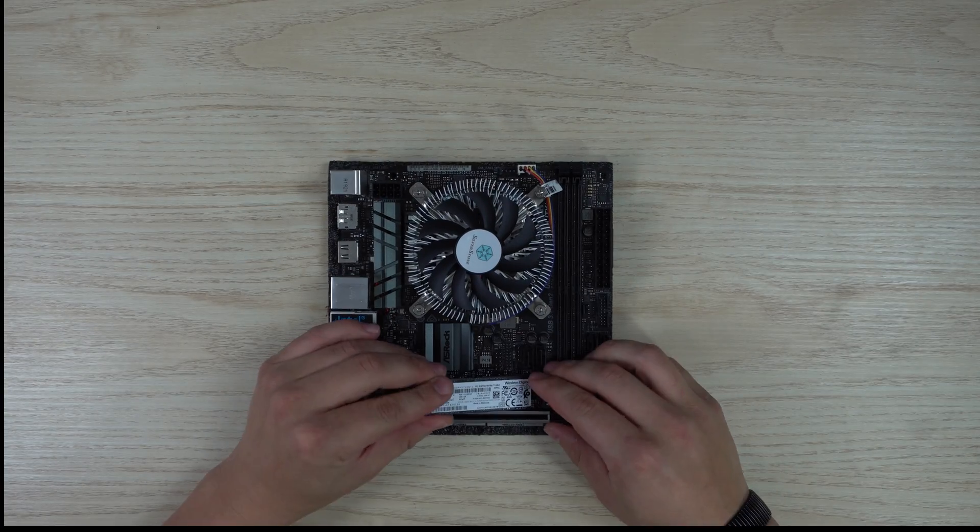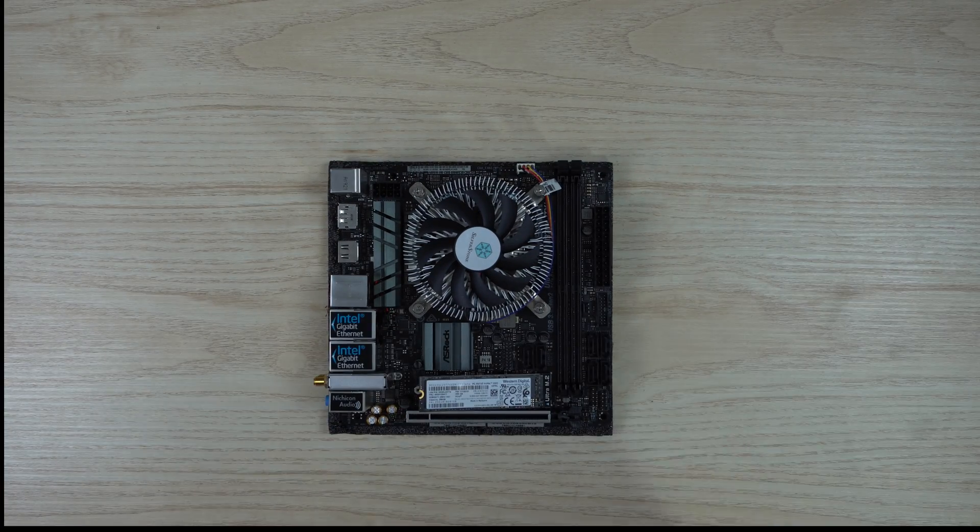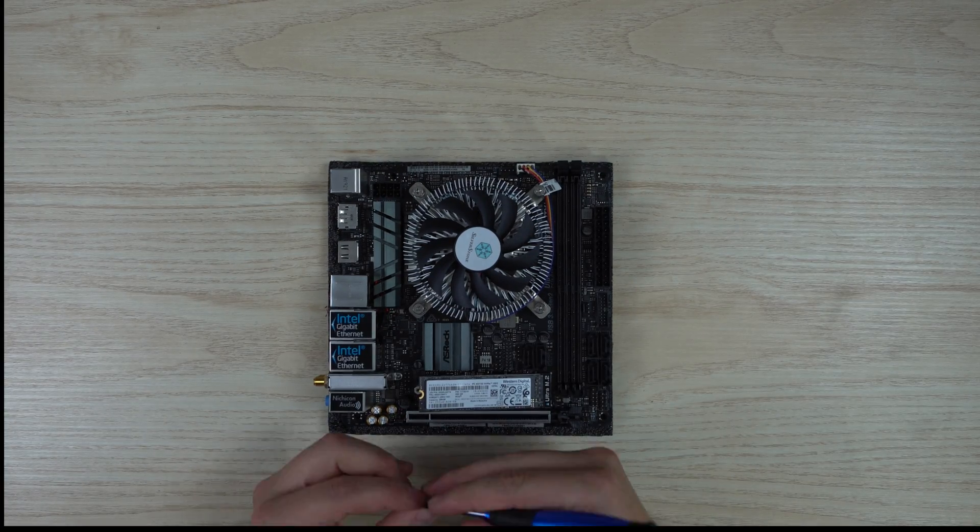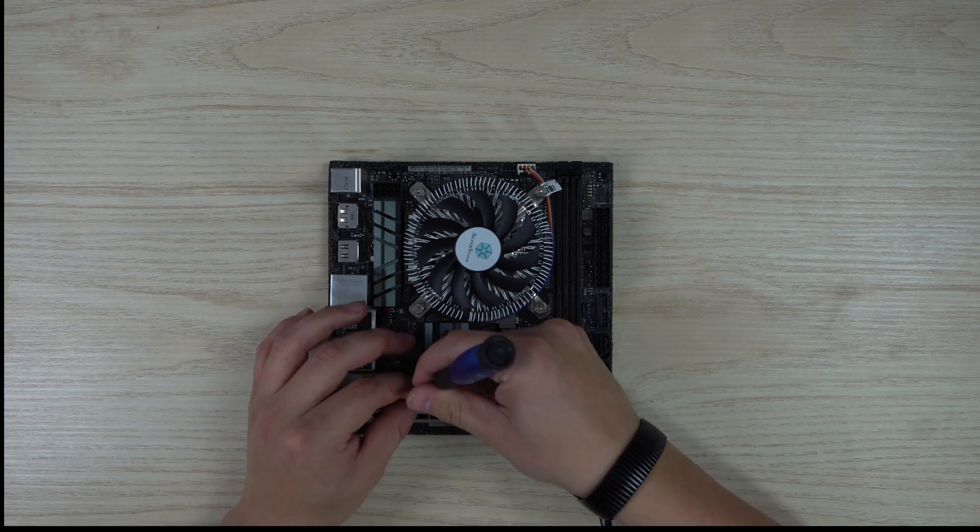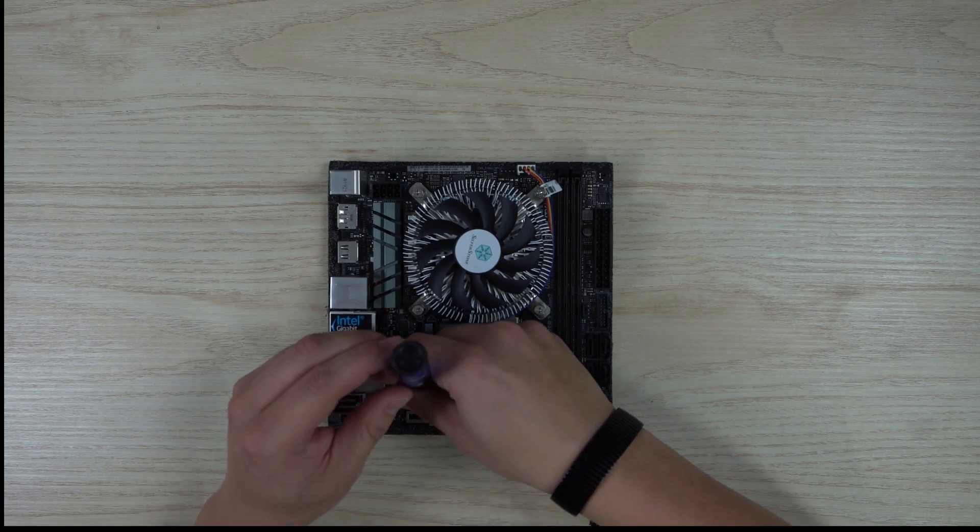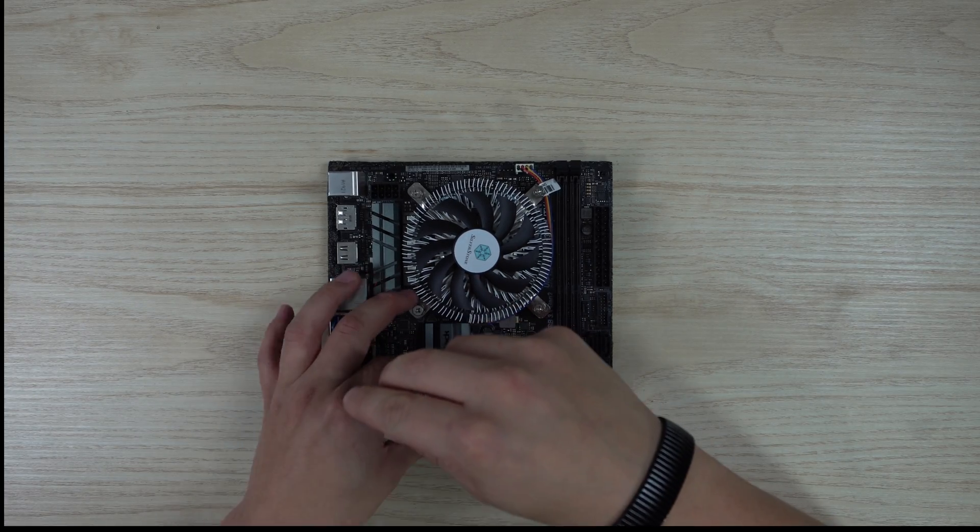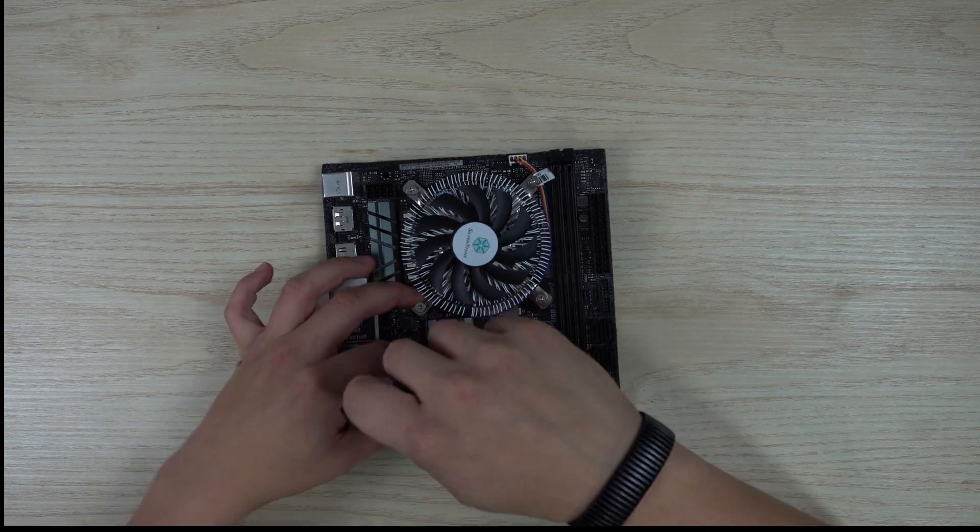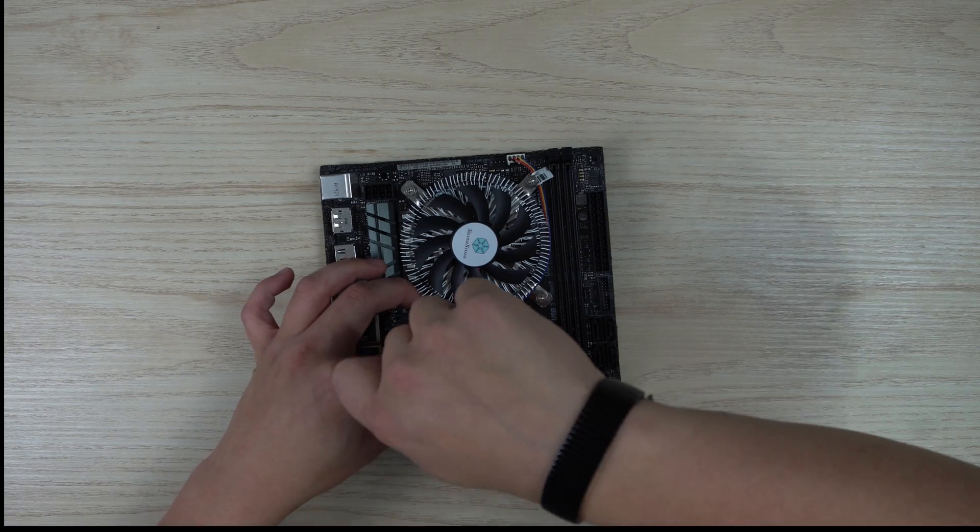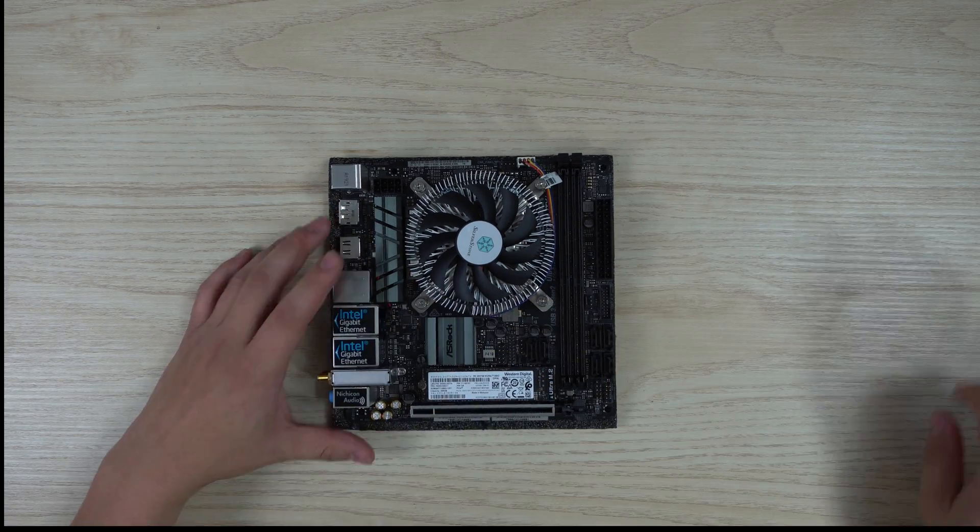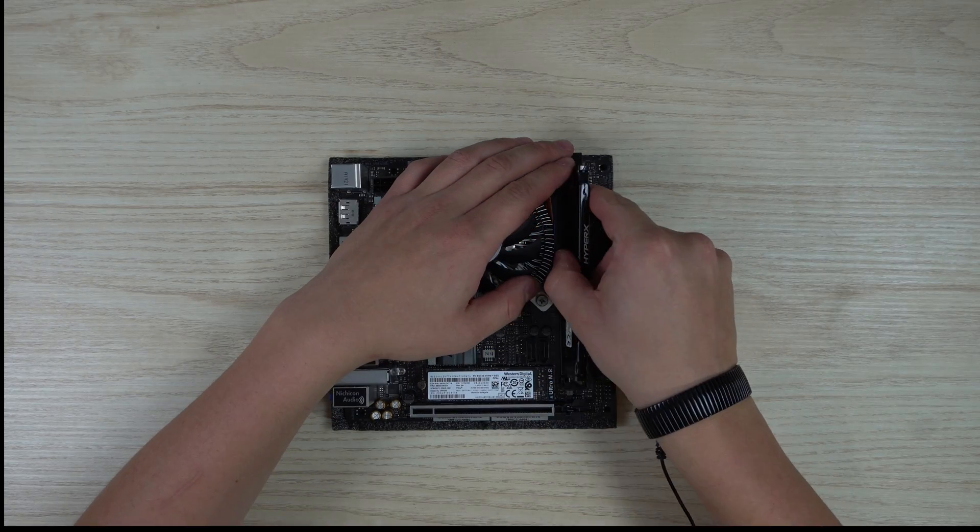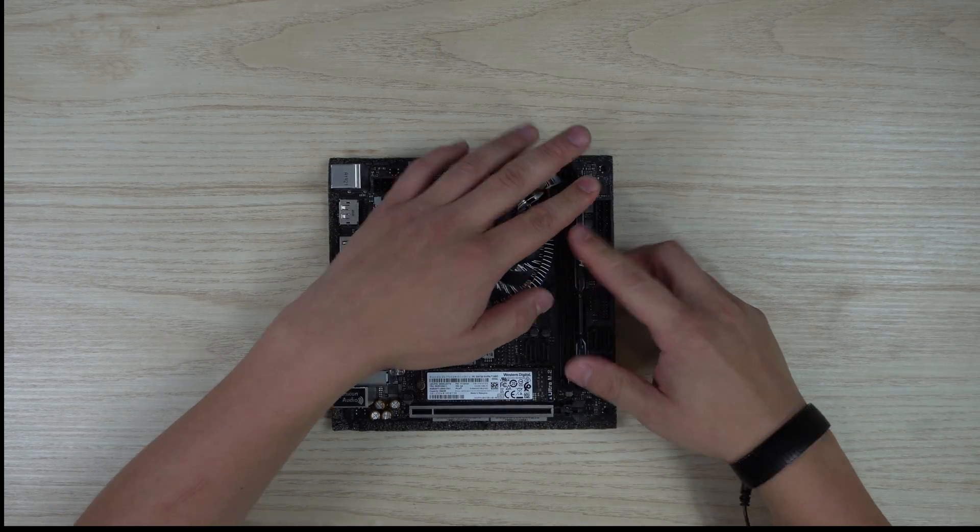So without further ado, let's build this. I went ahead and pre-installed the CPU and CPU cooler to save some time. Here I am installing the NVMe drive and the RAM.